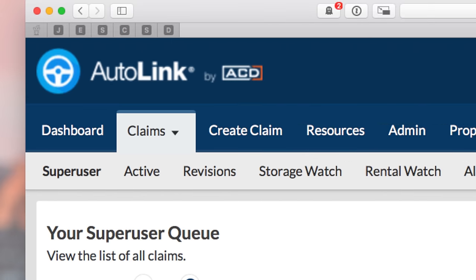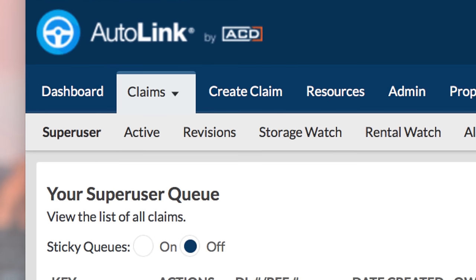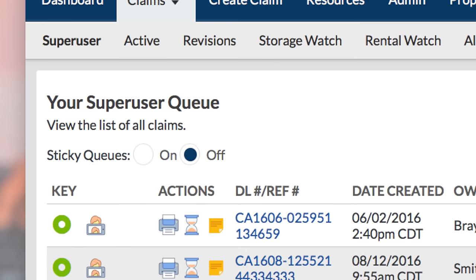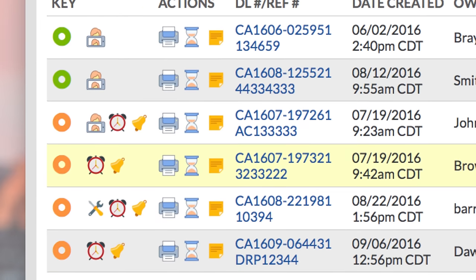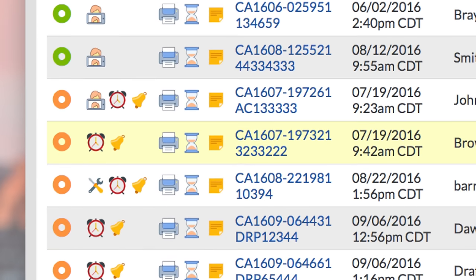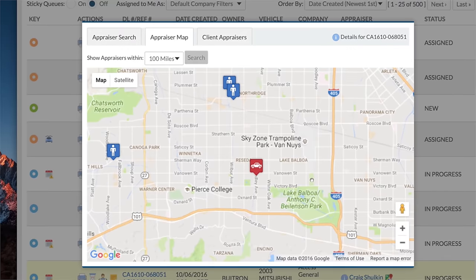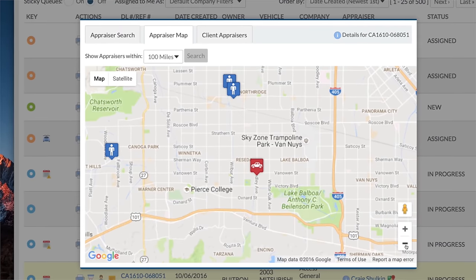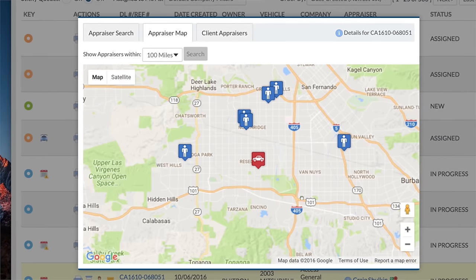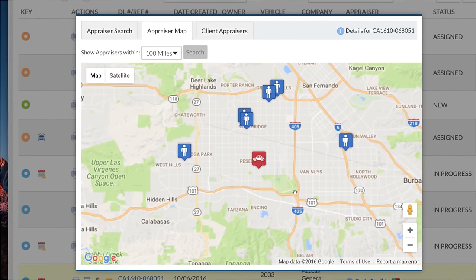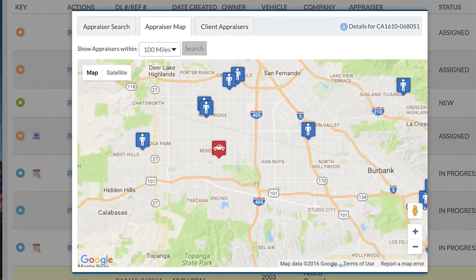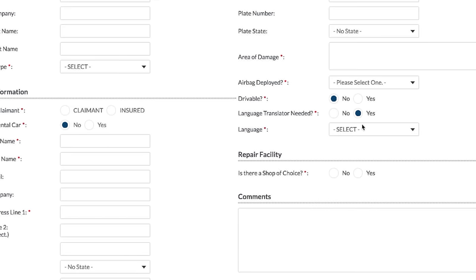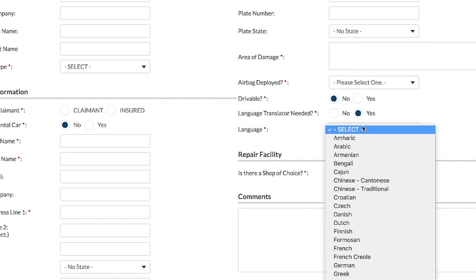Finding the right appraiser for the job is key, and AutoLink accomplishes that with intelligent dispatching. With our visual mapping feature, you're able to pinpoint the closest, most experienced appraiser. We can even find one that speaks your customer's language.